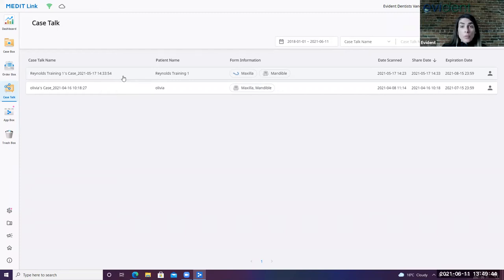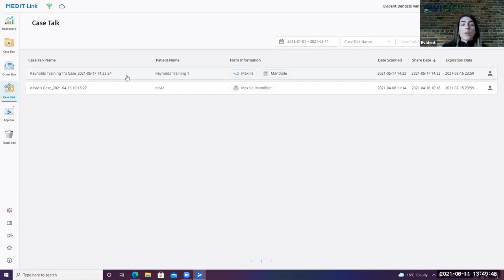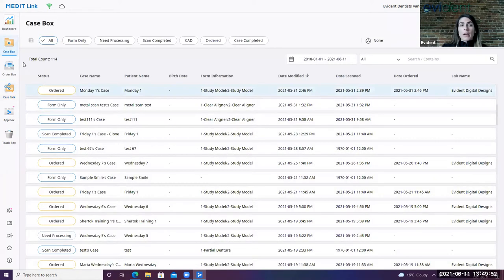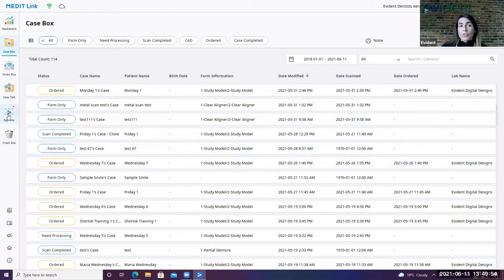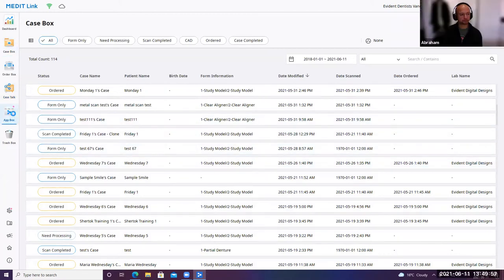They're able to view the case, they can make comments to the case, but they're not able to modify or delete the case. It's very simple. I'll show you once we get into that scanning screen what that all looks like.